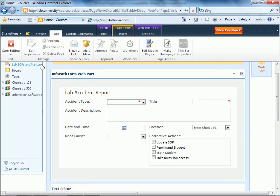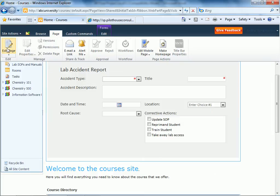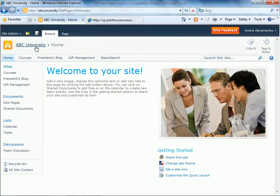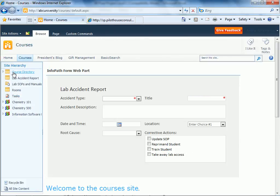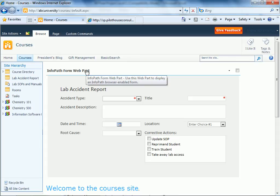Now we can stop editing. And essentially when we get to the site, just to show you how this works, when you get to courses, one of the things that you'll see on here is a lab accident report. Probably would have been a good idea to just not show the Chrome.